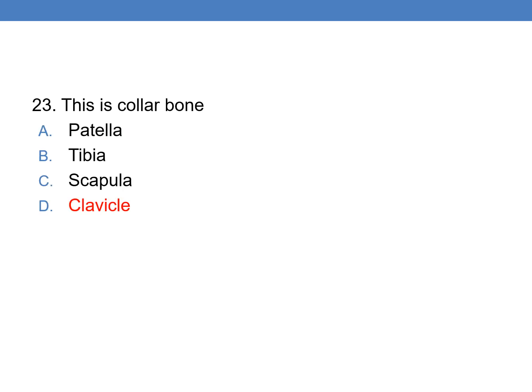This is a collarbone. The clavicle is the collarbone, so option D is the right answer. Thank you for watching. Please subscribe for further videos on medical coding and CPC training.